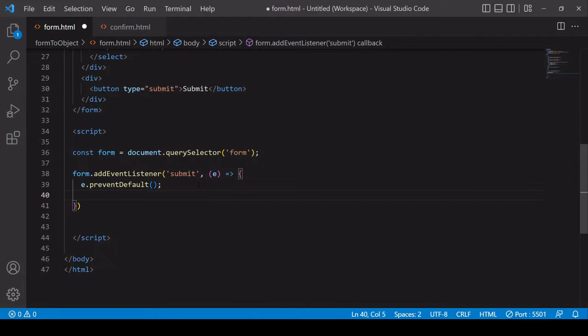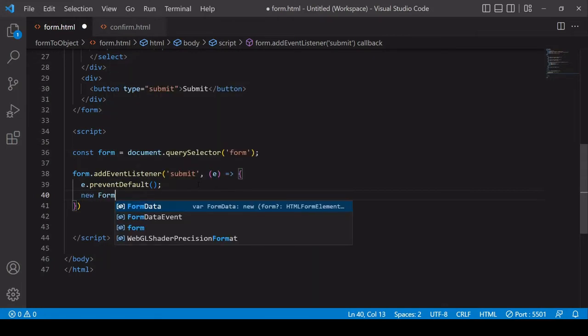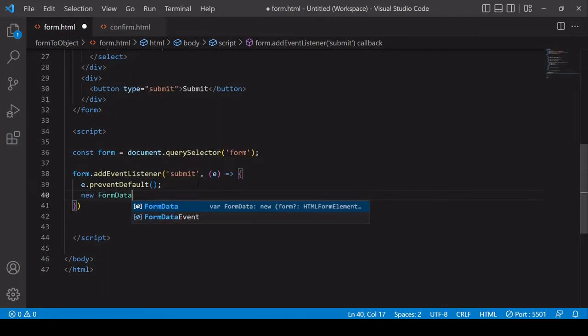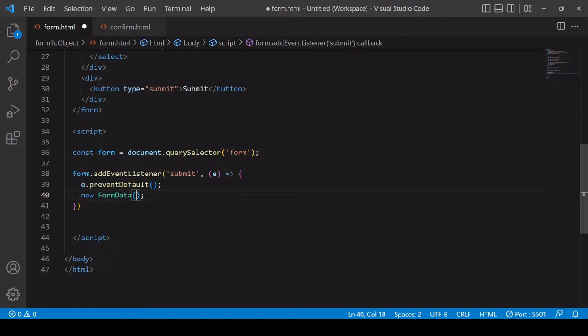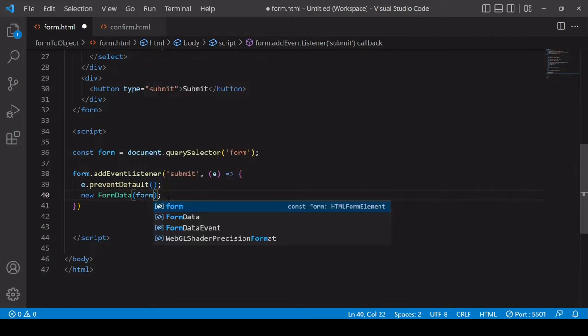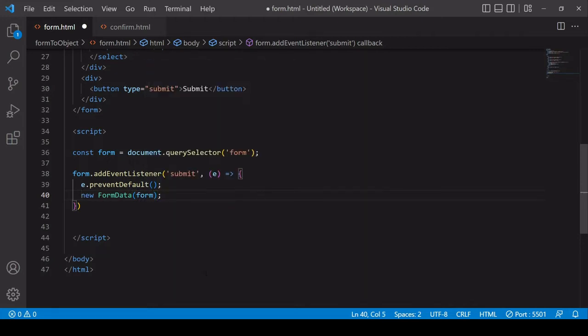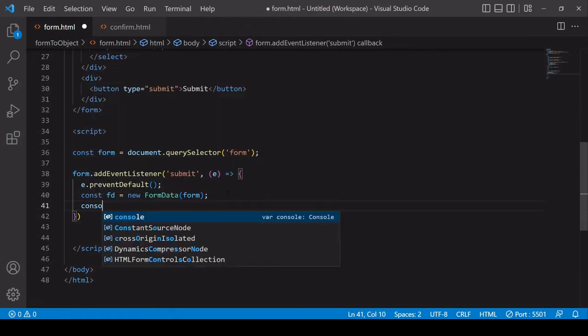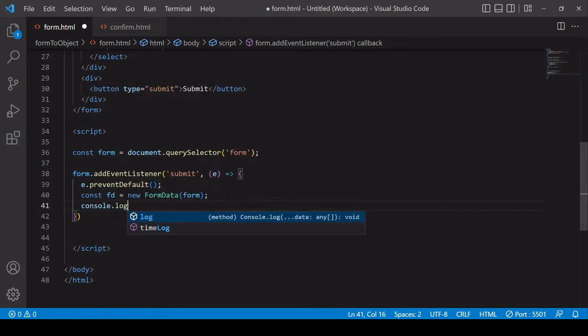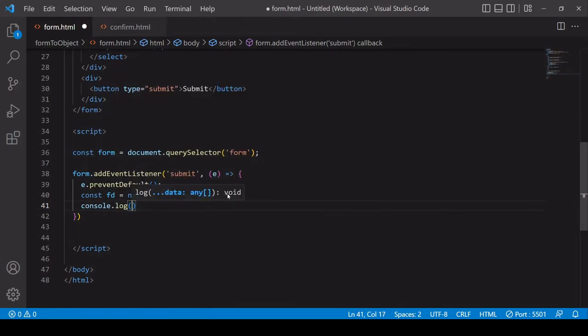So to do that you want to create a new instance of the inbuilt FormData object. You do that by using the new operator before calling the FormData object and in the parentheses you want to pass in the form element. So this will create a new data payload for us and save the result in a variable I'll call it fd and we'll take a look at that in the console.